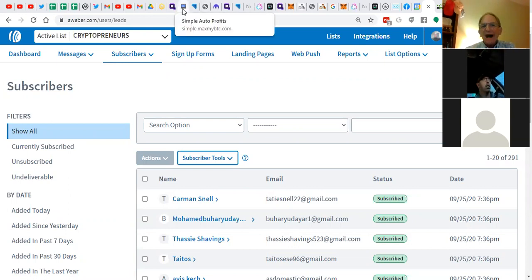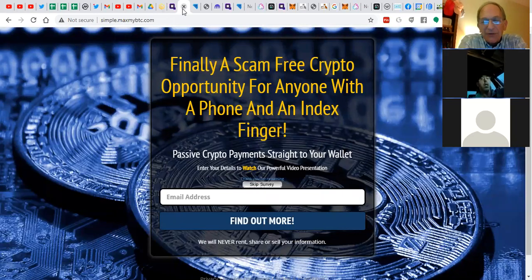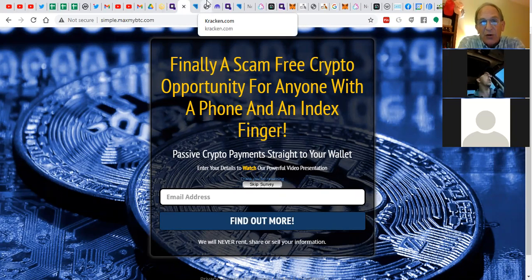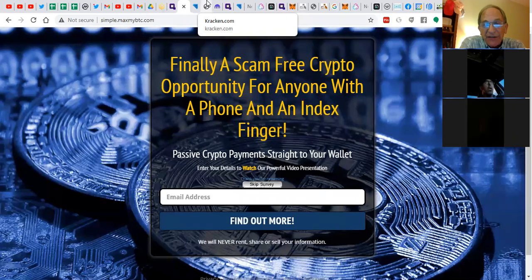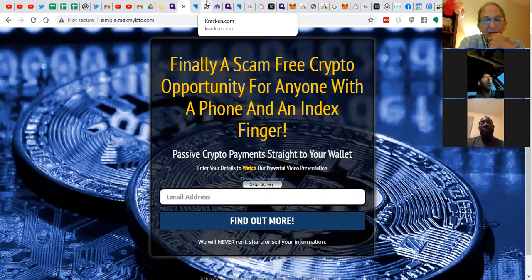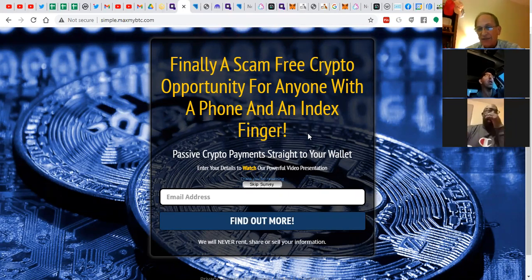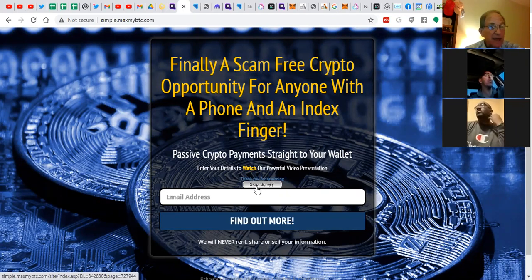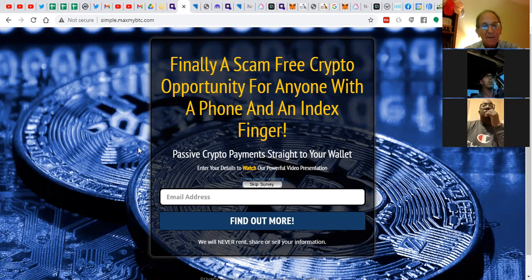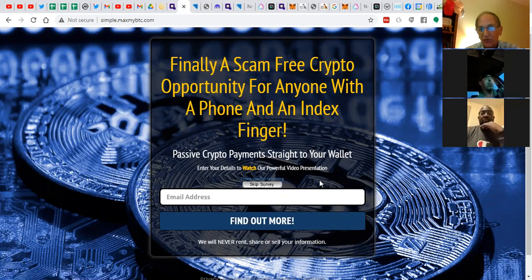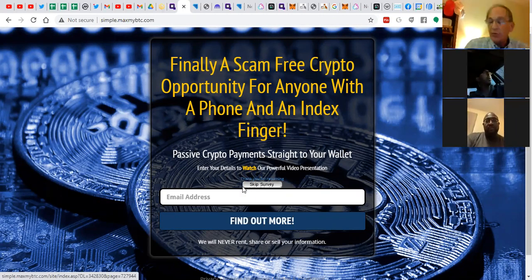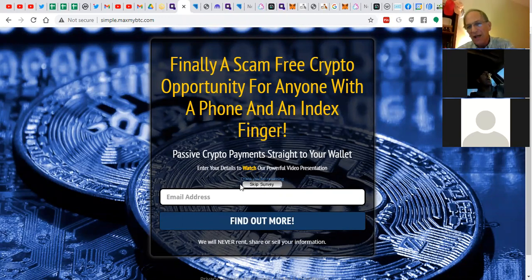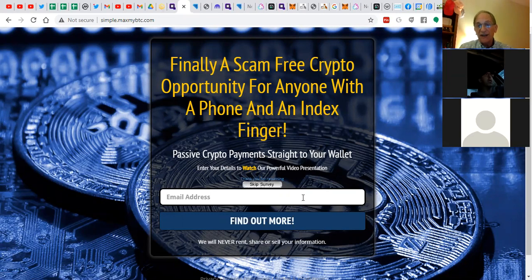I think there's a few hundred subscribers here now. And what I'm looking to do is for my active team members, I'm going to take the first three core members, three or four people that are active in my opportunity, and we're going to start driving some traffic to this funnel that Frankie Calabro put together. I'll just run through it real quick if you haven't seen it yet, but it's a pretty powerful opportunity. The landing page reads, finally, a scam-free crypto opportunity for anybody with a phone and an index finger. Passive crypto payments straight to your wallet.